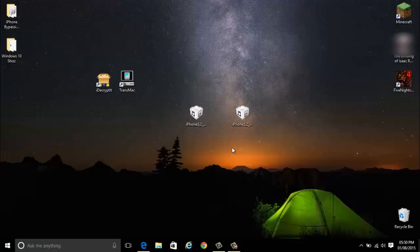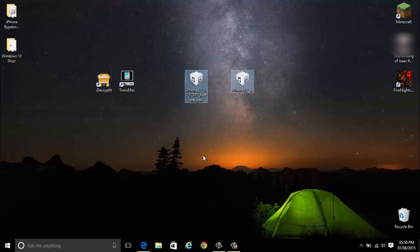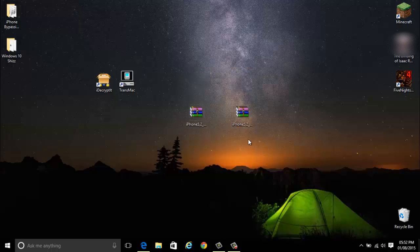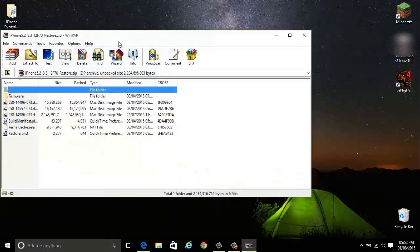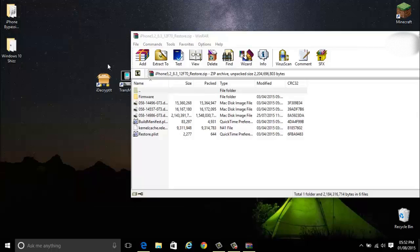You want to rename these two IPSW files to .zip. I'm just going to do that here. After you've done that just open up the iOS 8.3 file, or the one that you're going to be modifying. For me it's iOS 8.3.